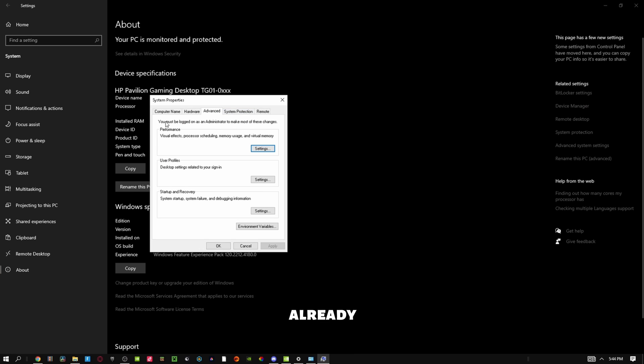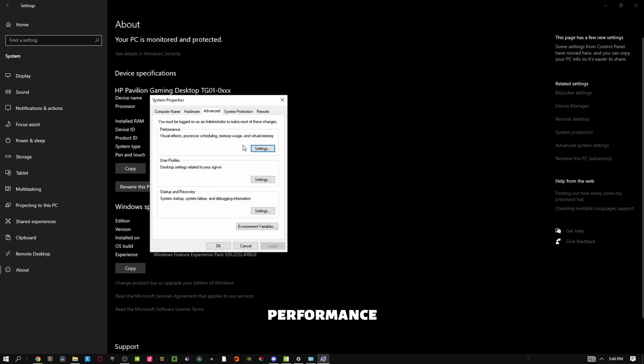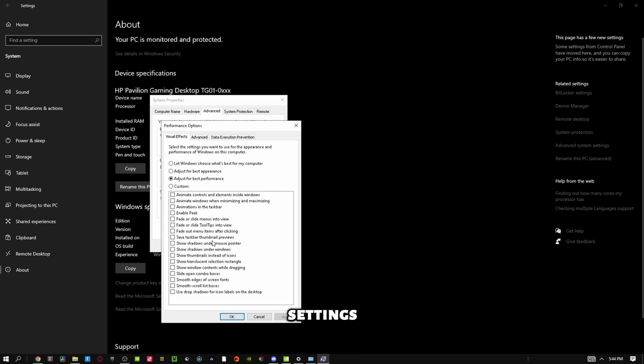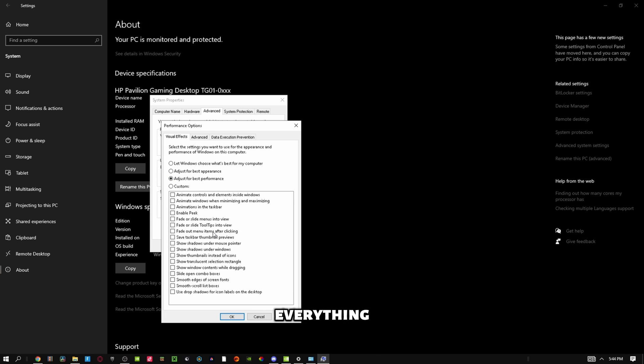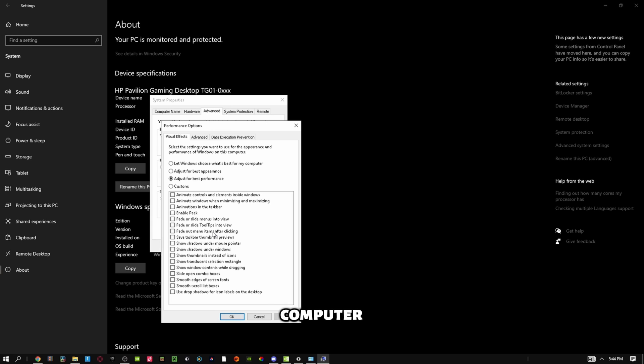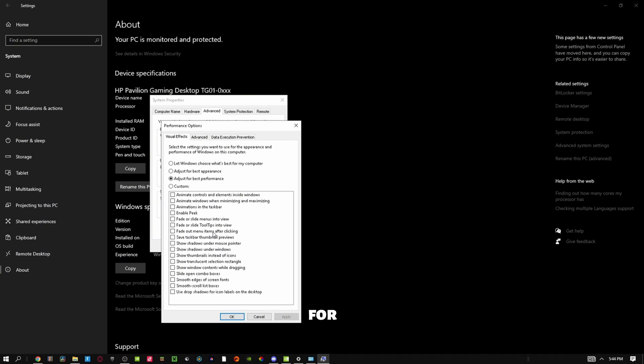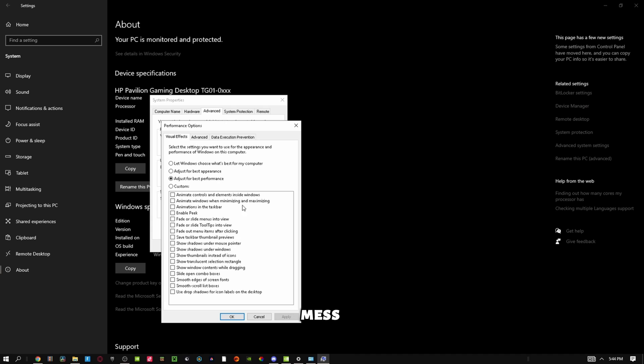I already have this pulled up, so what you want to do here is on Performance, you go to Settings. What I would do is adjust for best performance. I like to keep everything off, like everything completely off. If I have it like this, the computer runs way smoother and your game will automatically just run way smoother. Just having it adjust for best performance is probably the best thing you can have it at. Adjust for best appearance is obviously going to mess with your computer if you have an animation for every single thing you do.